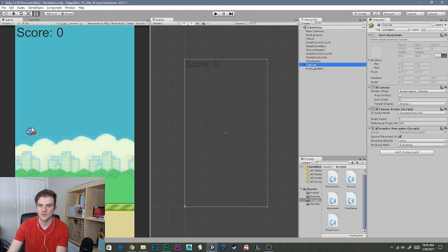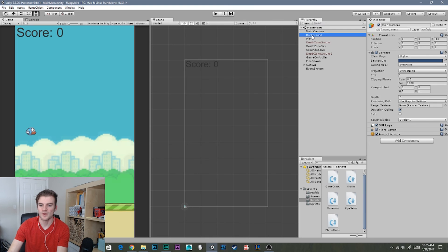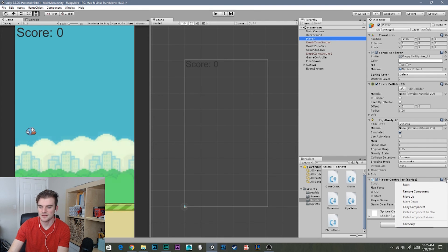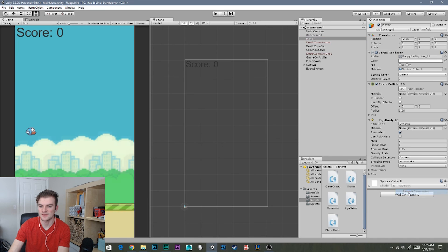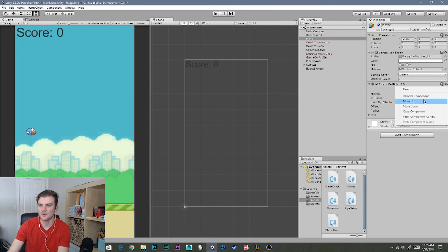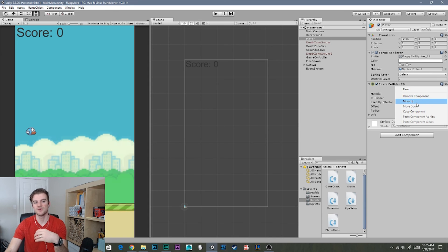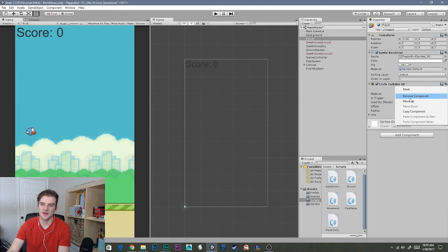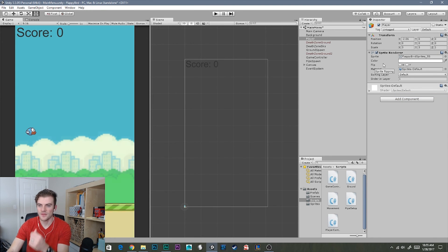Let's go through each thing. We want to keep our camera, our background, and our player, but we don't want the player functionality. So let's select our player controller script and remove component. Then we'll select our rigidbody — we don't need that — and our collider, because we're going to have a play button. When players click that play button, it's going to load the game scene which will have all this functionality. Let's go ahead and remove the circle collider.